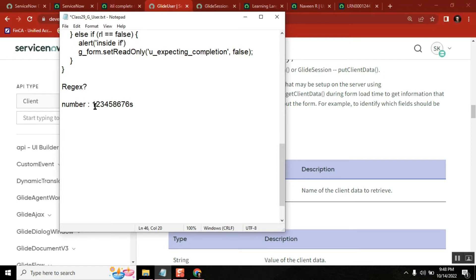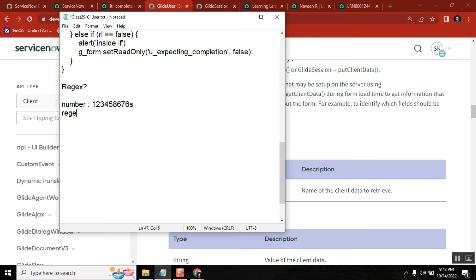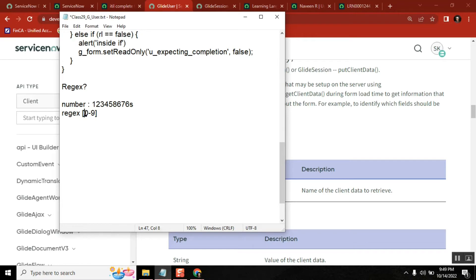There is something called regex where you can define something like this: zero to nine. When you define like this, it will only allow within these limits. I'm just giving the basic thing, I think you all practiced it, you know. The more characters you want to include, the more things it will come.